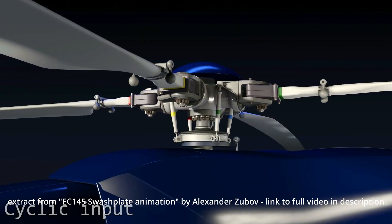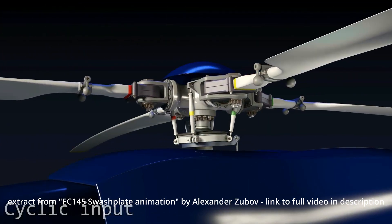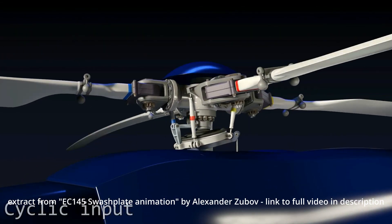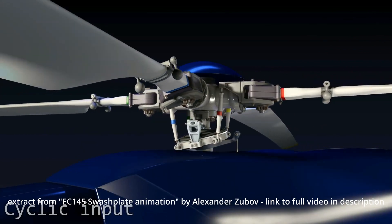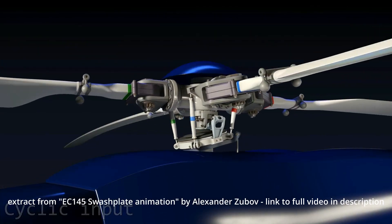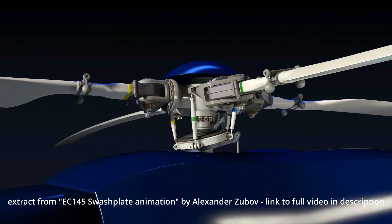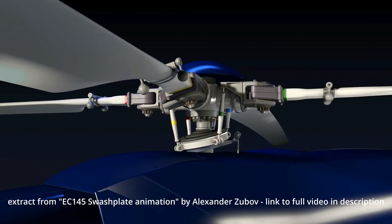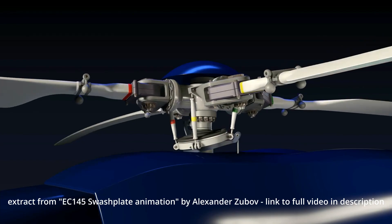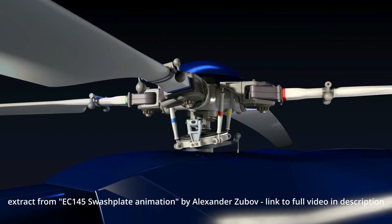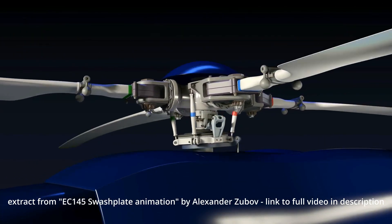A swash plate should actually be called swash plates, where the plate that is controlled by the pilot needs to be connected to a rotationally stable part. In helicopters, this is achieved using an airframe with a tail rotor.